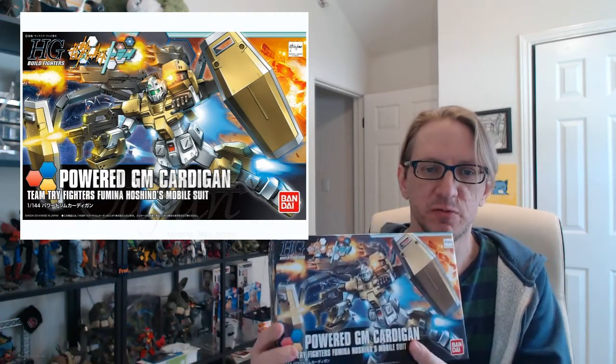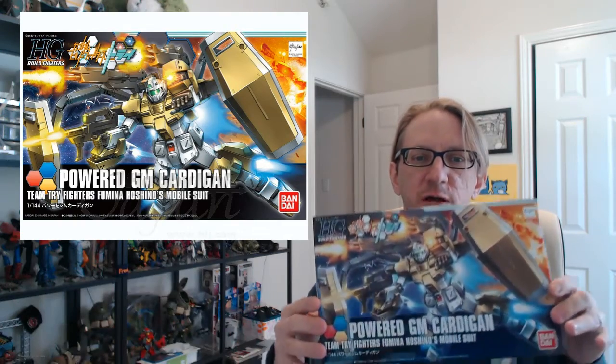All right, everybody, it's Bo Hyman once again with a quick video. I wanted to do a review of the model I just completed in my collection, my Gundam Hall video collection. And today I'm going to be talking about the Power GM Cardigan.